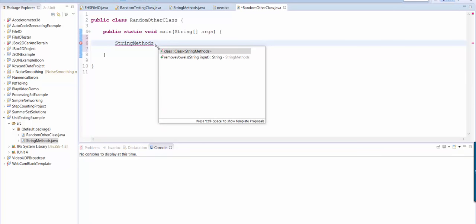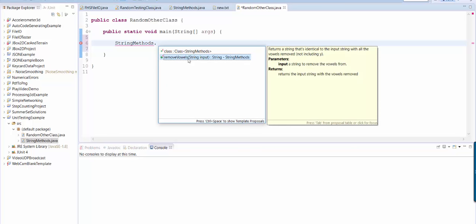And Eclipse has auto created this list of all the possible methods. And when I click here look at this. It says returns a string that's identical to the input string with all the vowels removed not including y. So this is my javadoc.